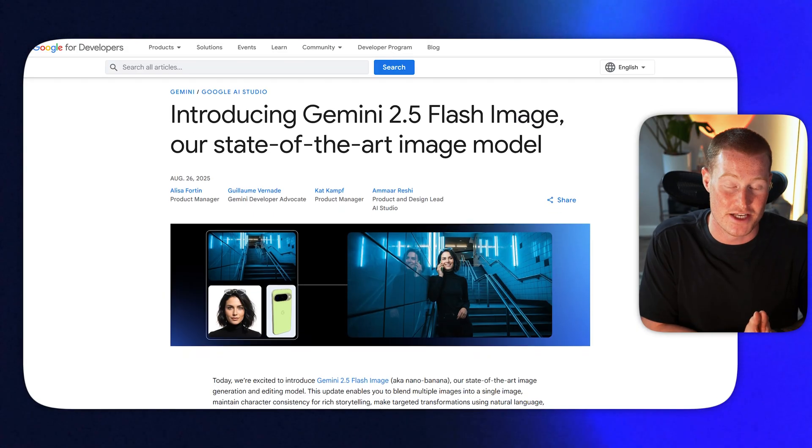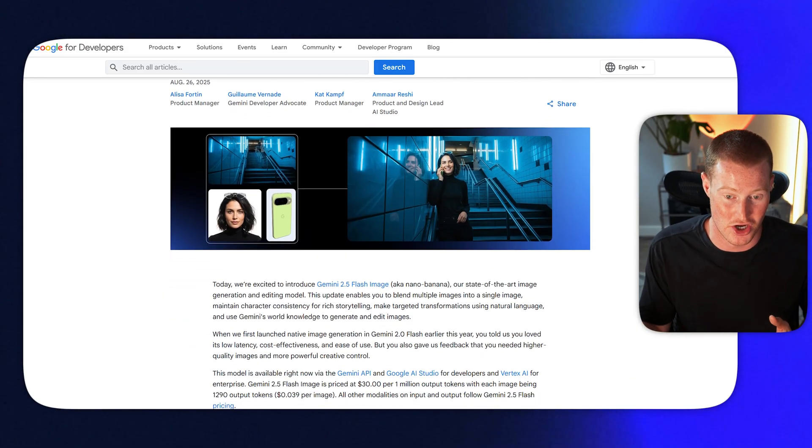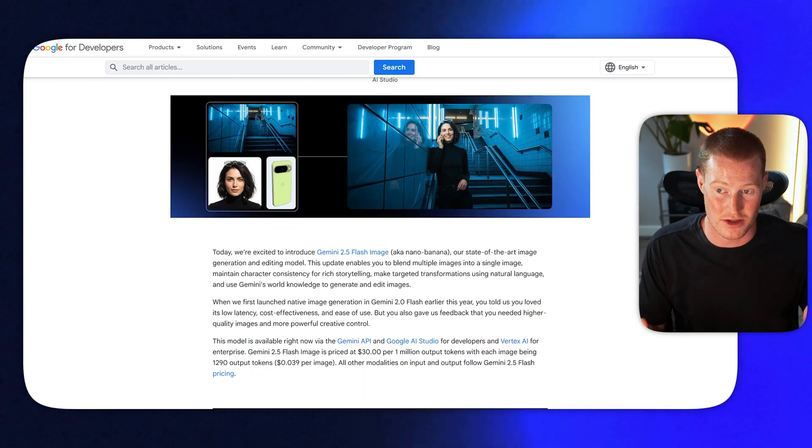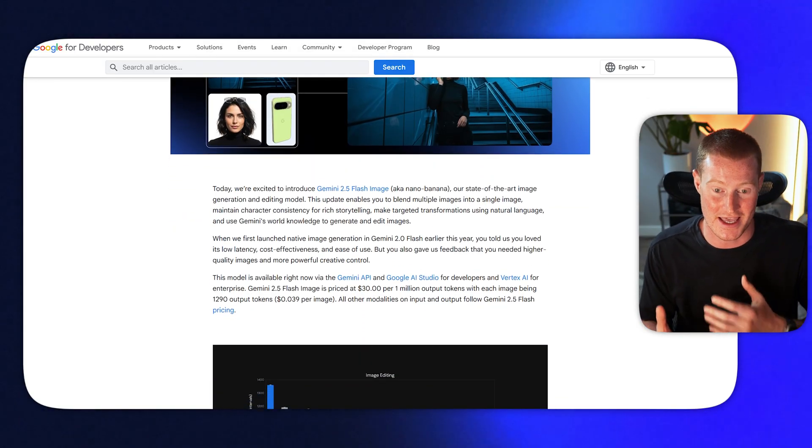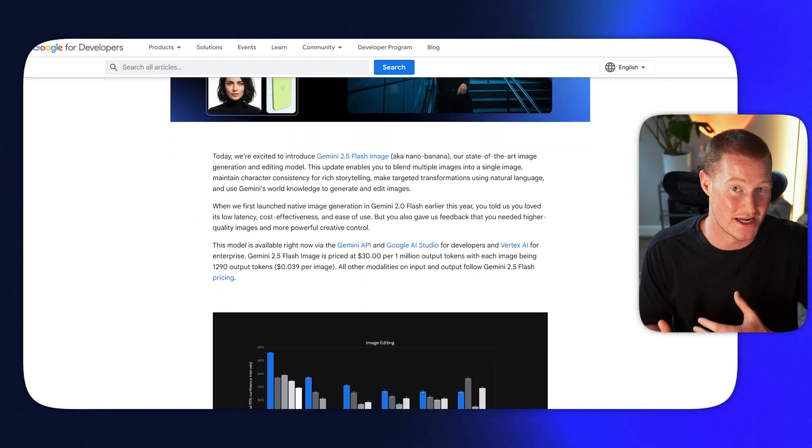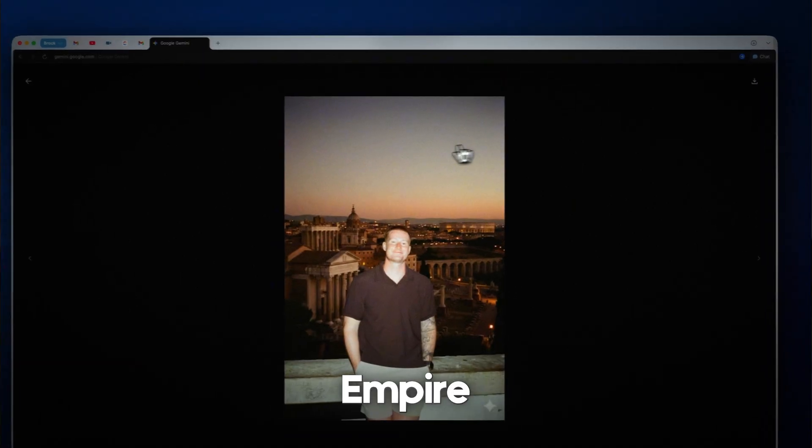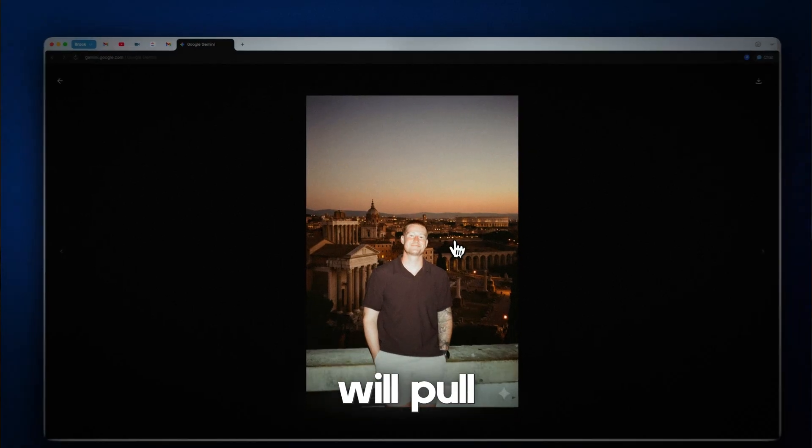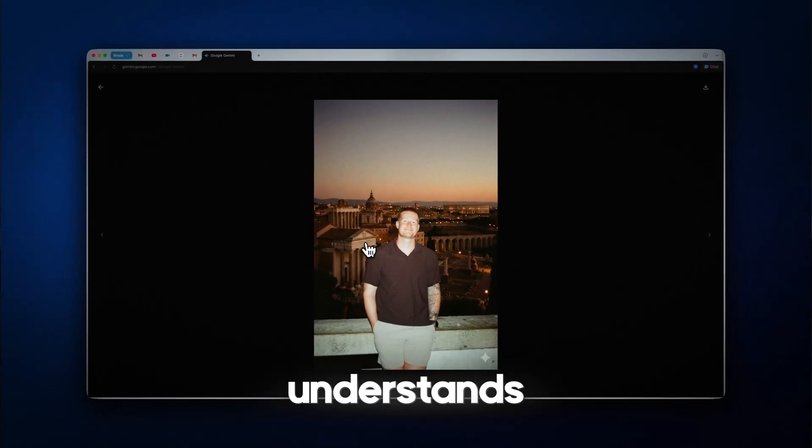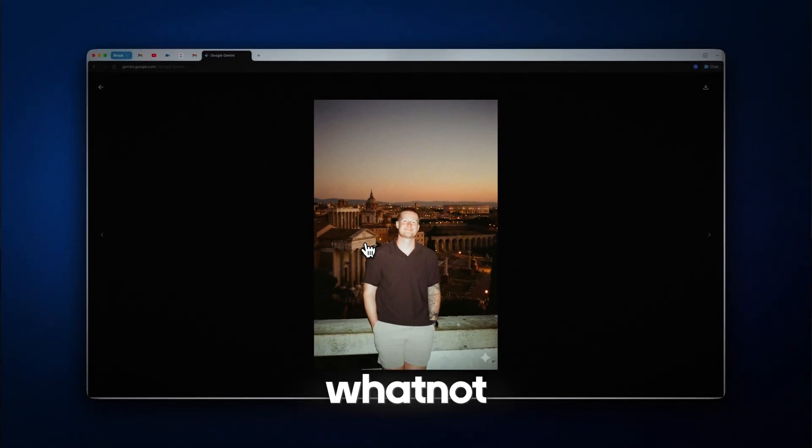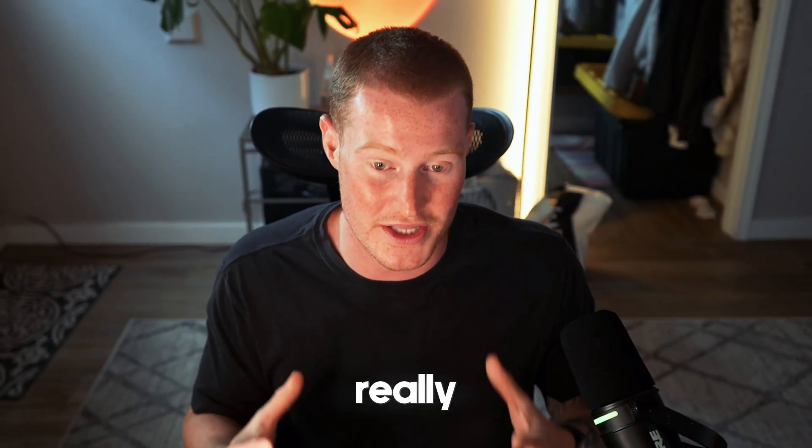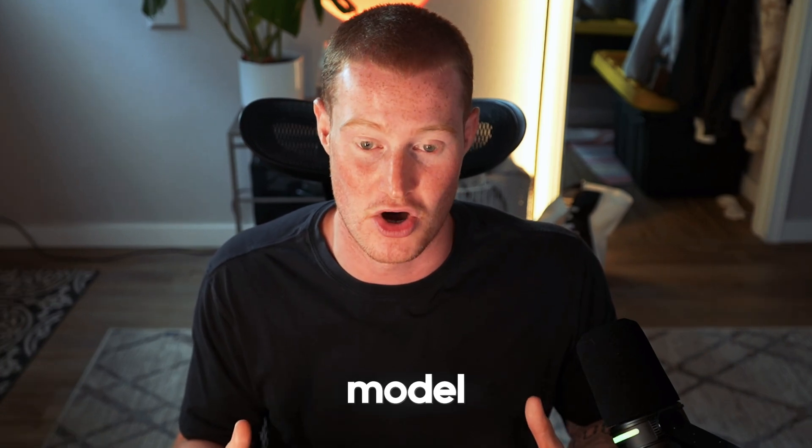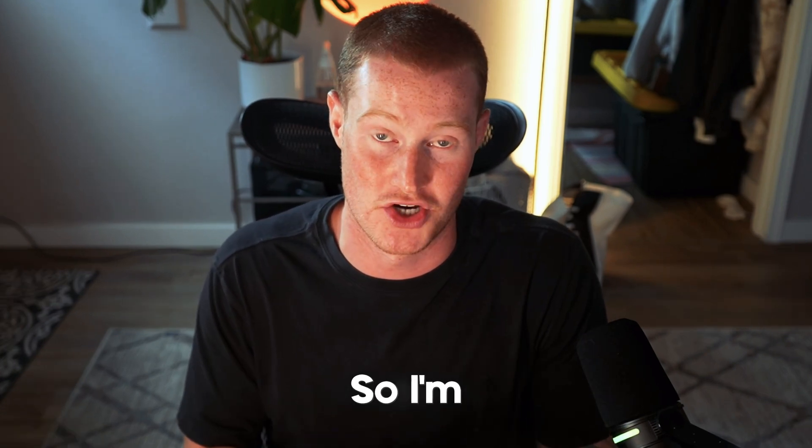Next up is we have real world knowledge from Gemini. So our image model actually understands things. You could say, hey, I want you to generate an image that looks like it's from the Roman Empire time. And it will pull images from the Roman Empire and understands context and whatnot. All of these things together makes this a really impactful image generation model. And it's by far the best I've seen.